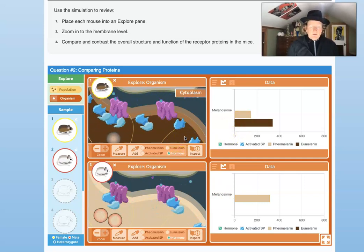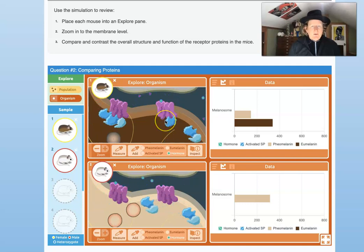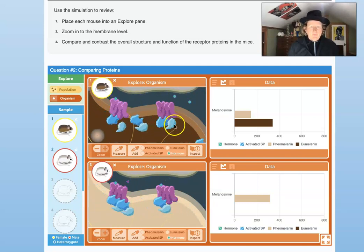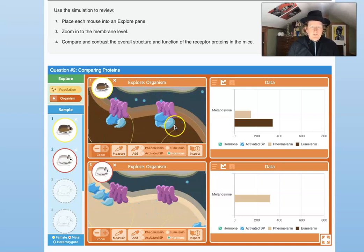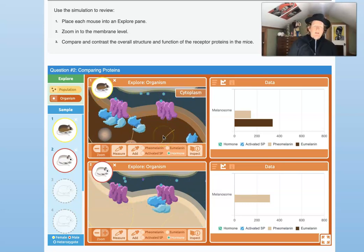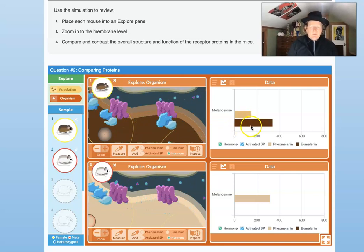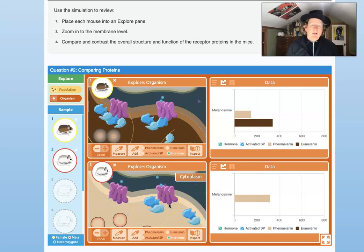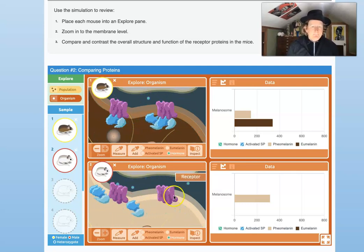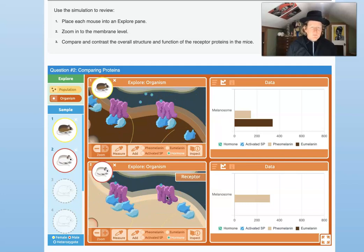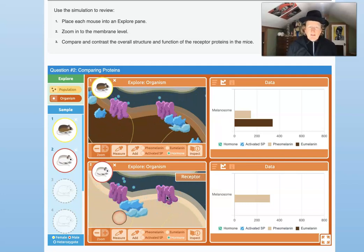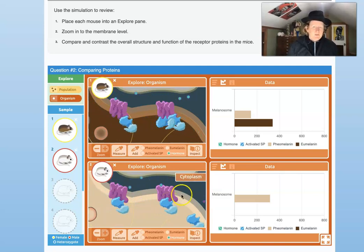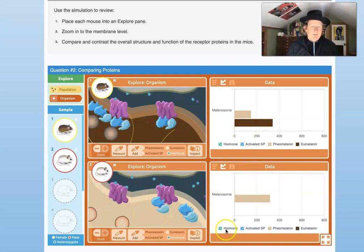The difference is that the receptors in dark mice are binding the signal protein, breaking it open, and that activated comma-shaped signal protein heads toward the cytoplasm to tell the cell to make dark pigment. You can see in the light mouse that the signal protein never bonds to the receptor protein — it never gets broken open. Something is wrong here that causes the receptor to not function to make dark pigment in the light mouse.